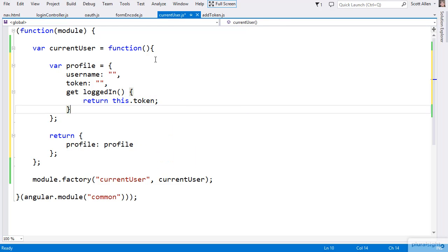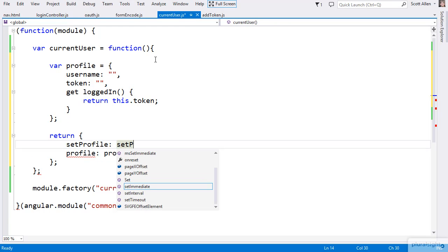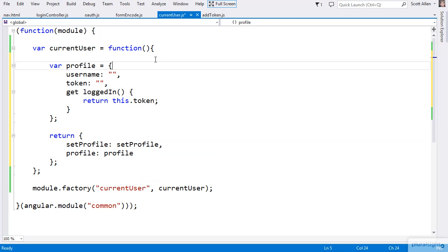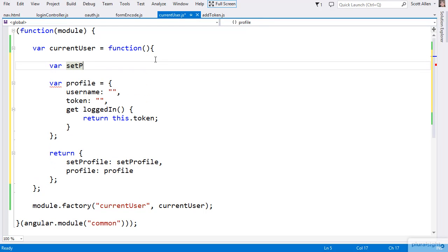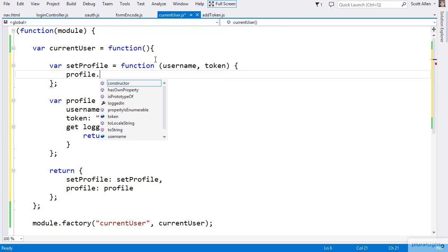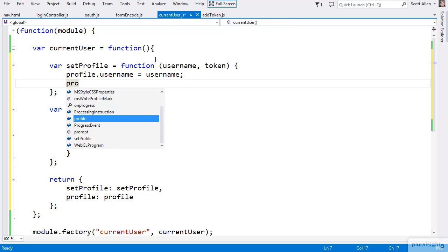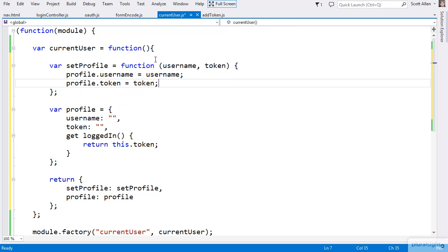Essentially all I need to do is look to see if a token is present — if the token is truthy, then I know the user is logged in. Let me also give the service a method I can invoke — let's call it setProfile — that will allow me to set the username and token. So setProfile is a function where you pass in the username and the access token for this user. I'll say profile dot username equals that incoming username, and profile dot token equals that incoming token.